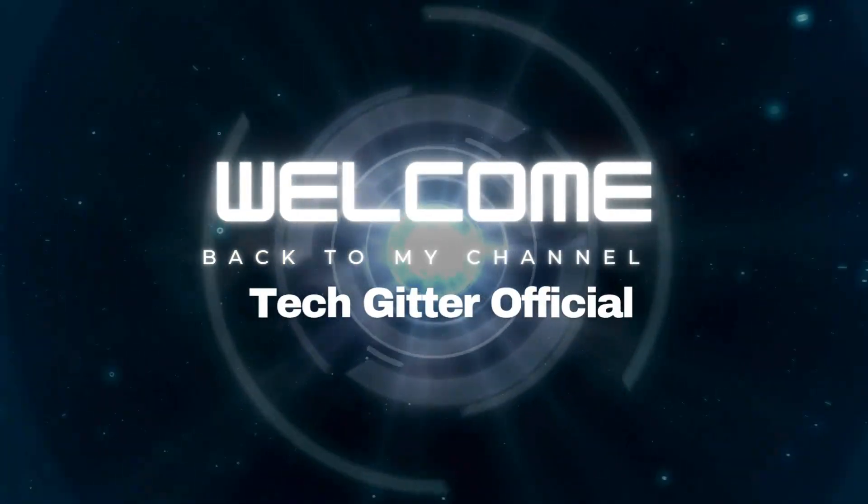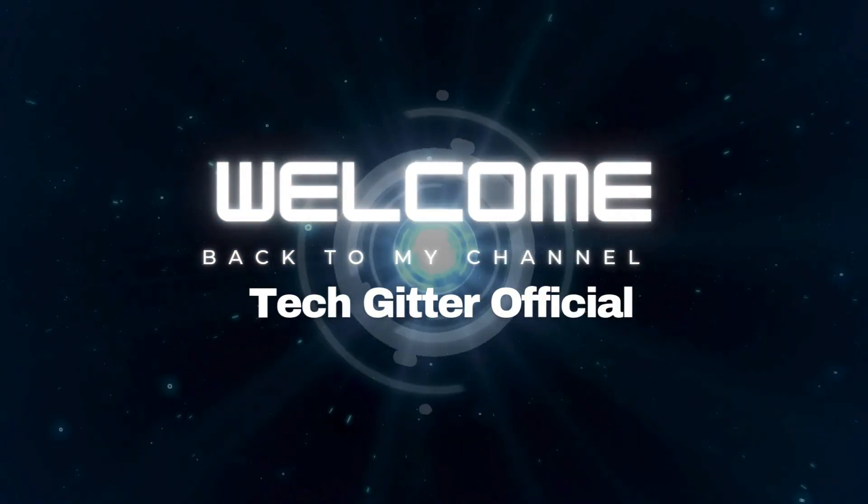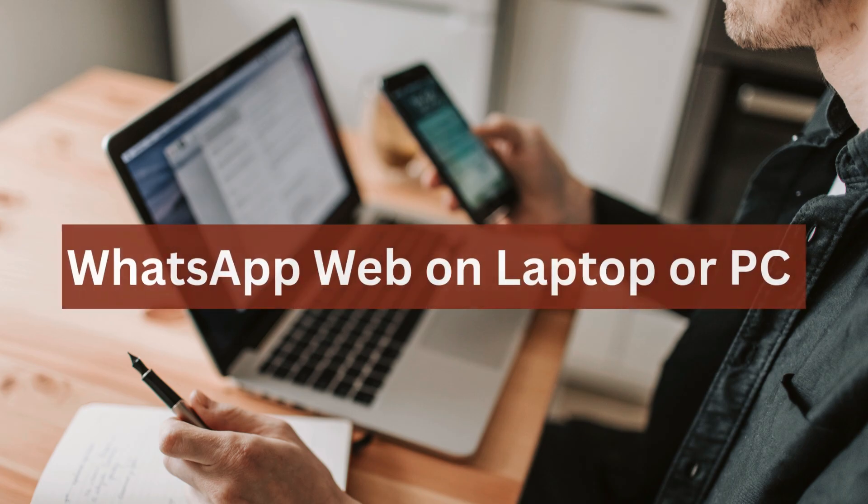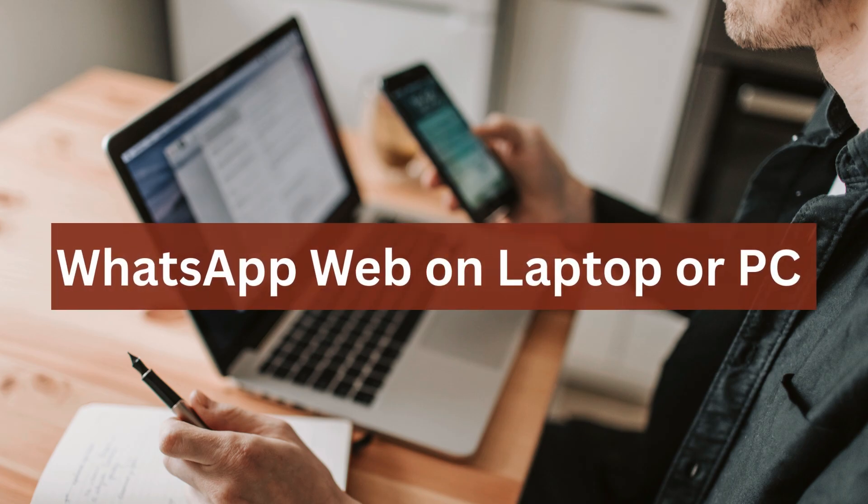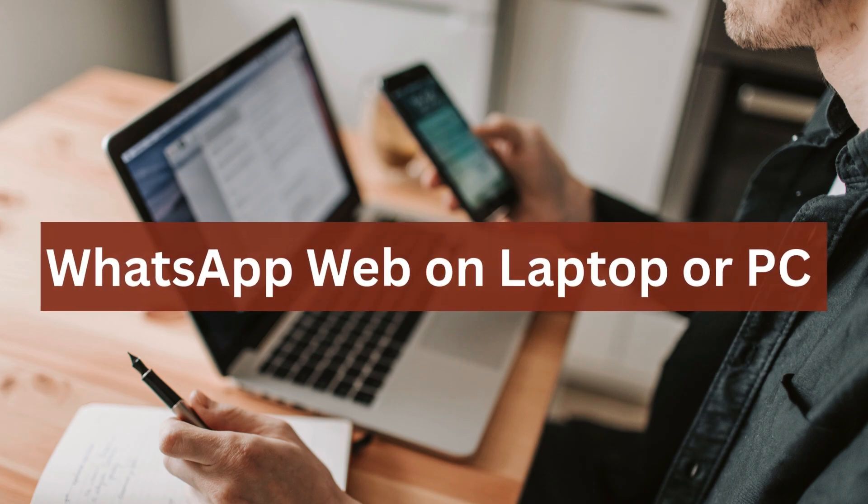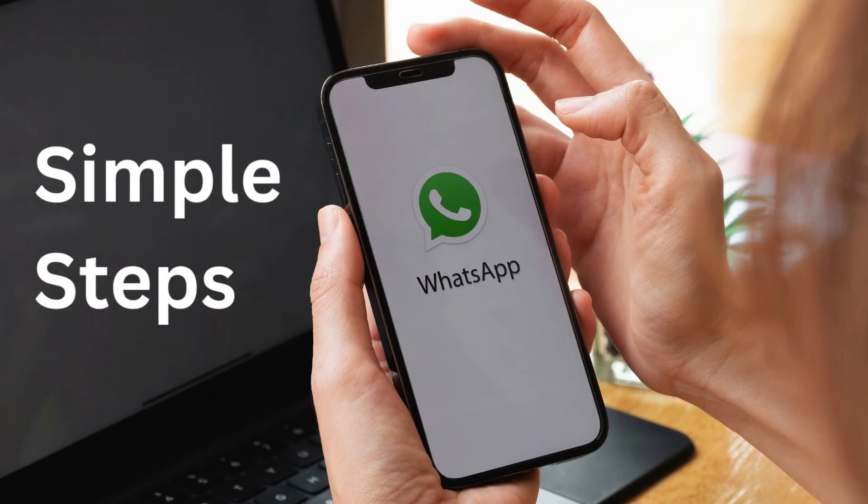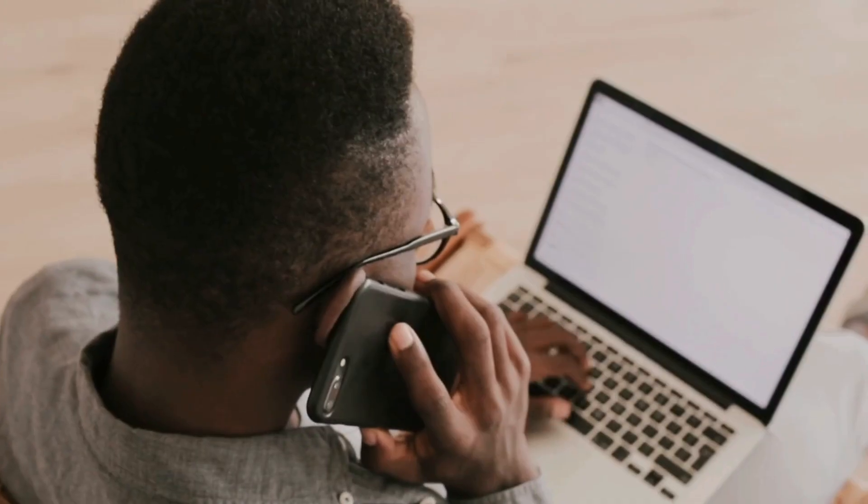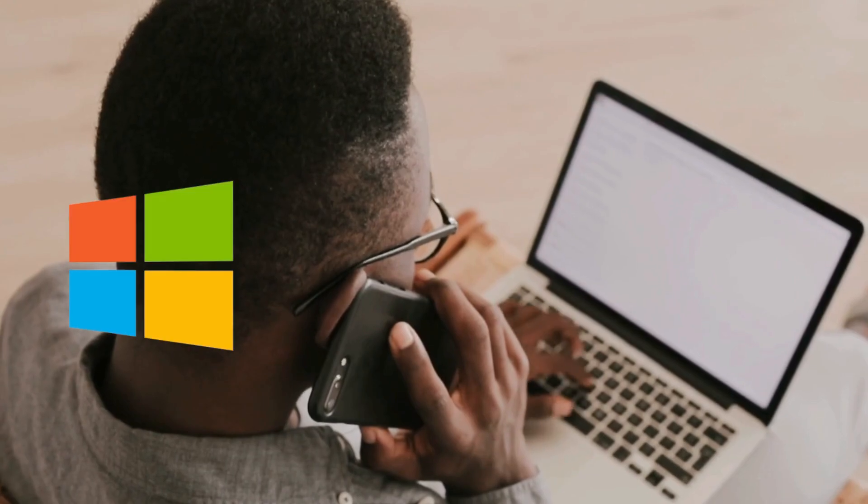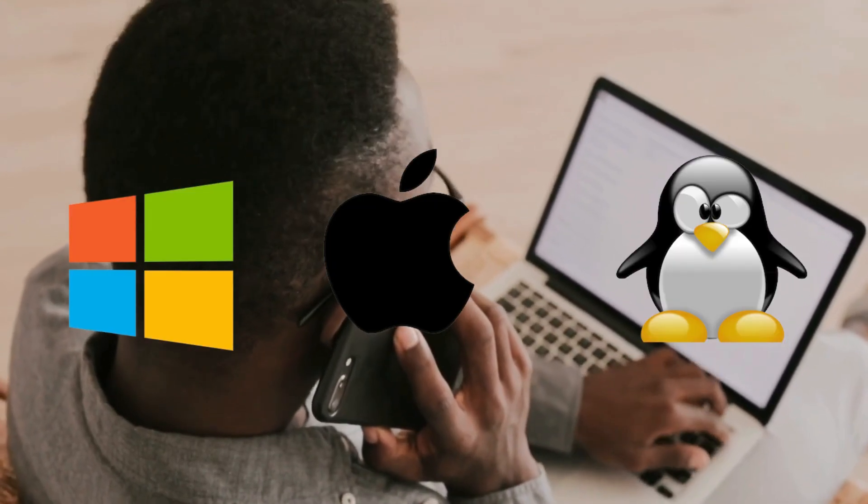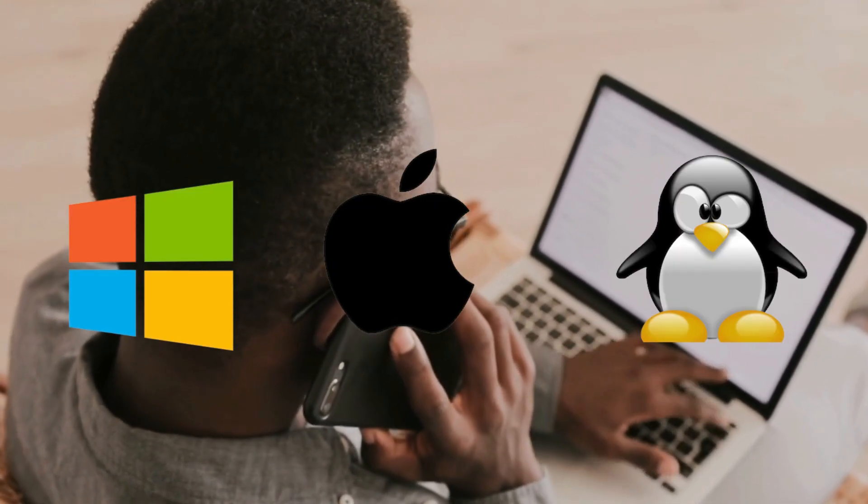Hello everyone, welcome back to TechGitter Official. In this video, I'll show you exactly how to connect WhatsApp Web on your laptop or PC in just a few simple steps. Whether you're using Windows, Mac, or Linux, this method works perfectly.